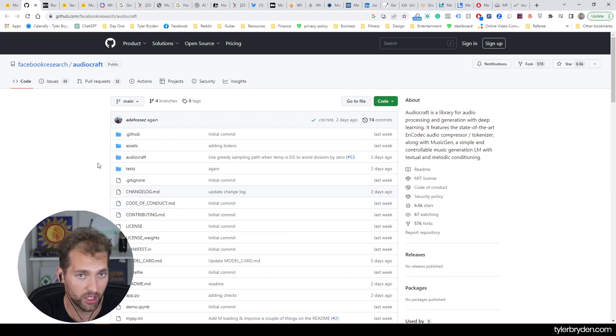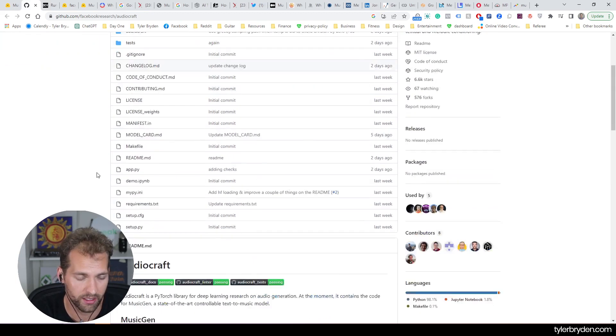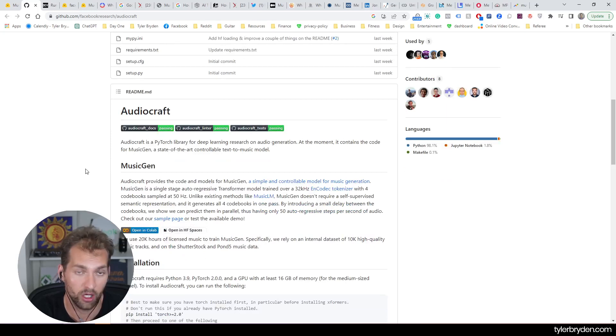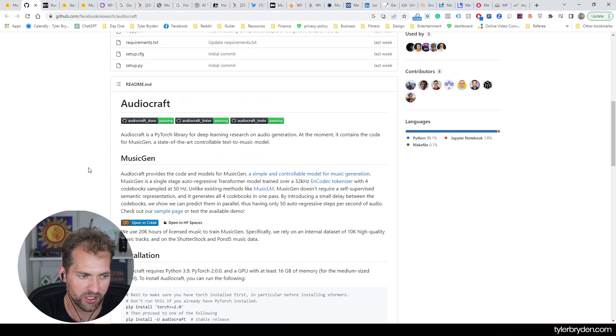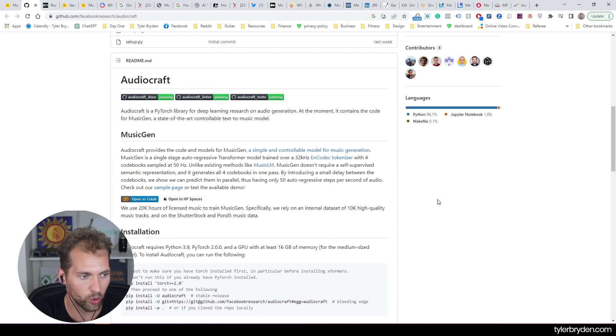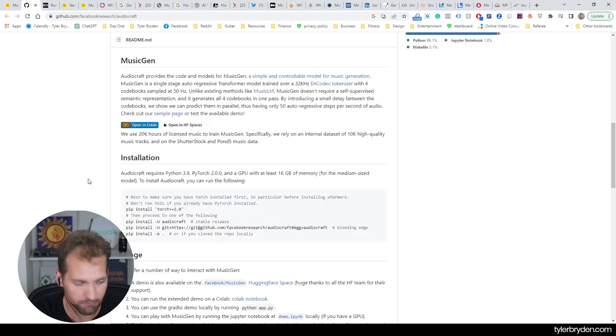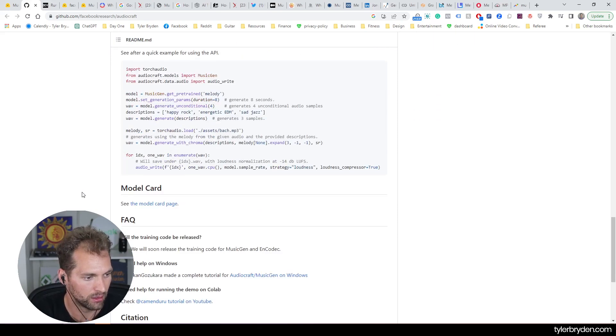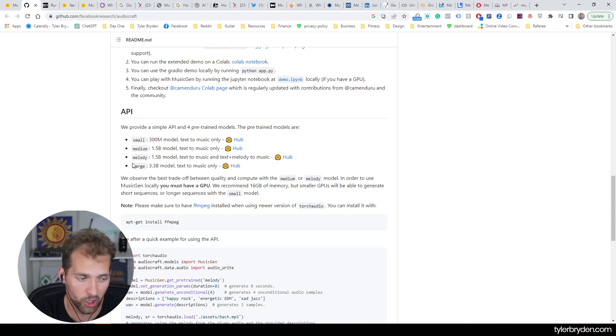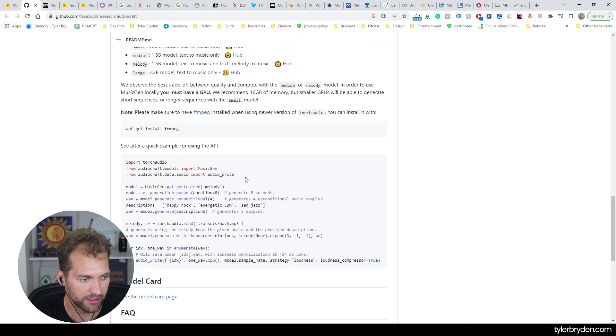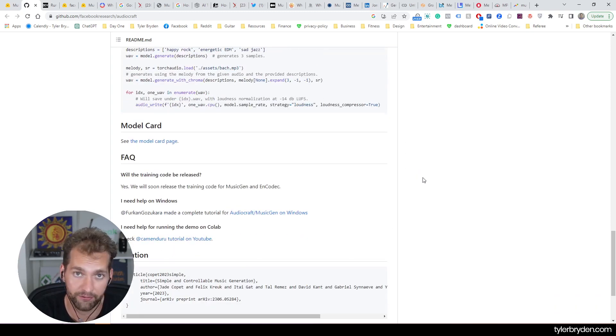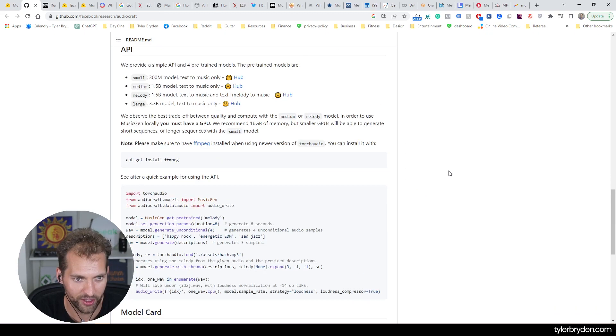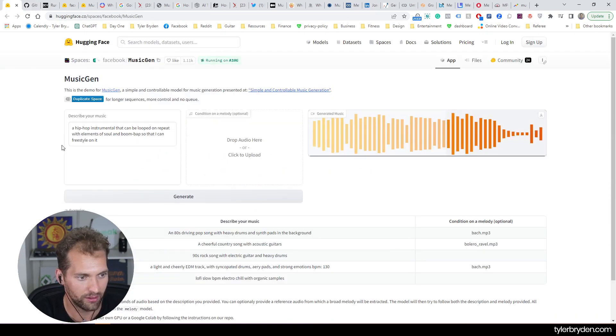You can see this on GitHub if you're interested in interacting with this in the actual code under AudioCraft. AudioCraft is a PyTorch library for deep learning research on audio generation and at the moment contains the code for MusicGen, a state-of-the-art controllable text to music model. There are a few different models, small, medium, melody, and large that you can interact with. And there are some nice examples for API if you want to fire this up very quickly.